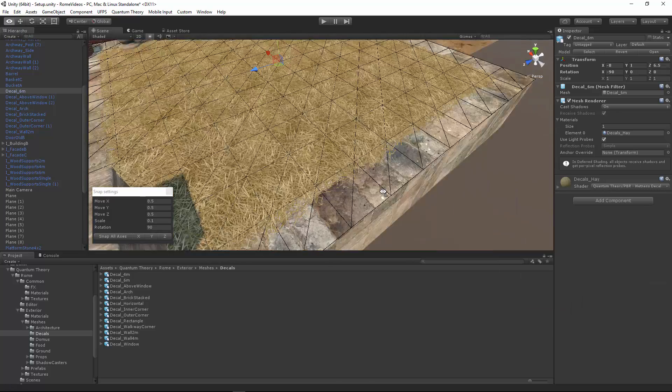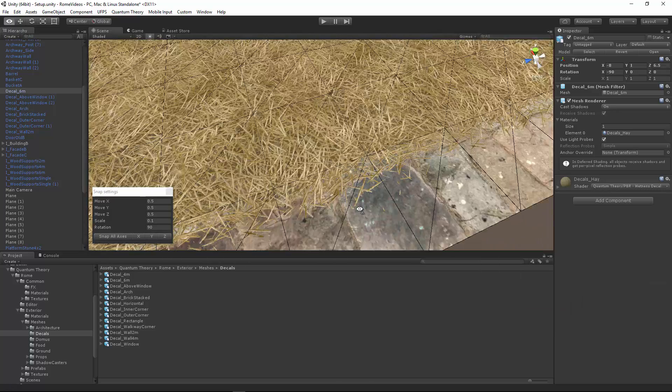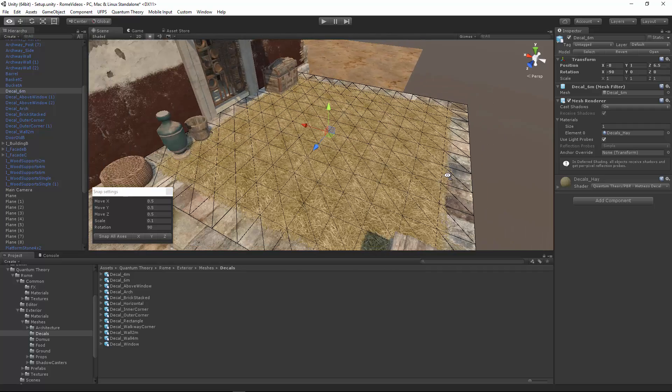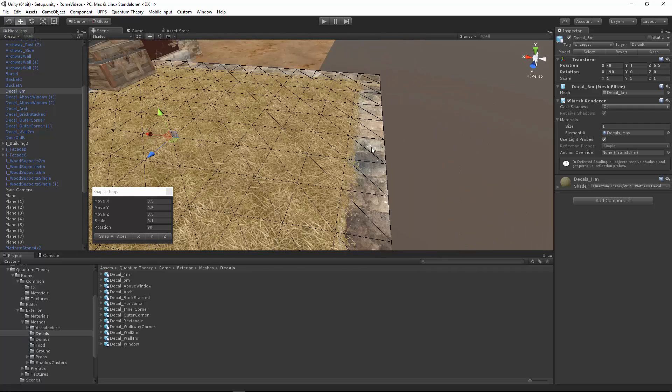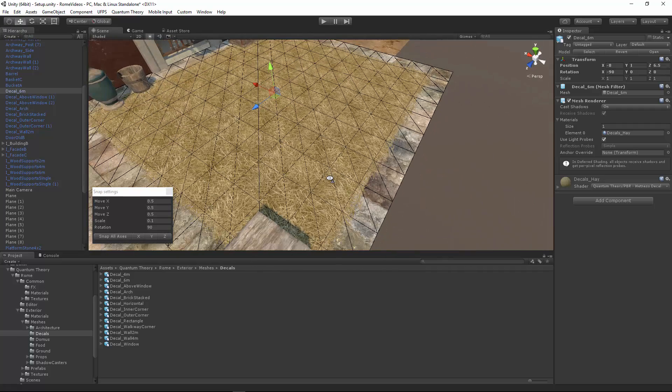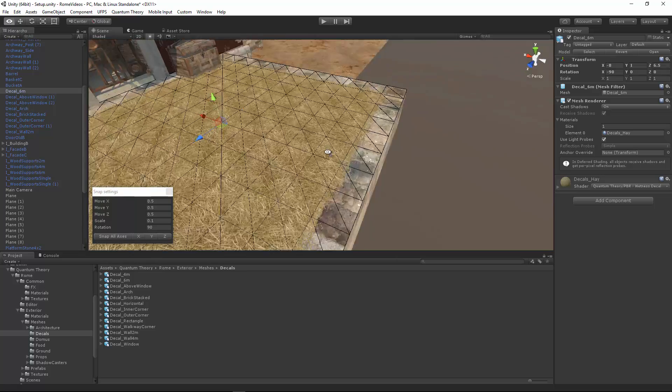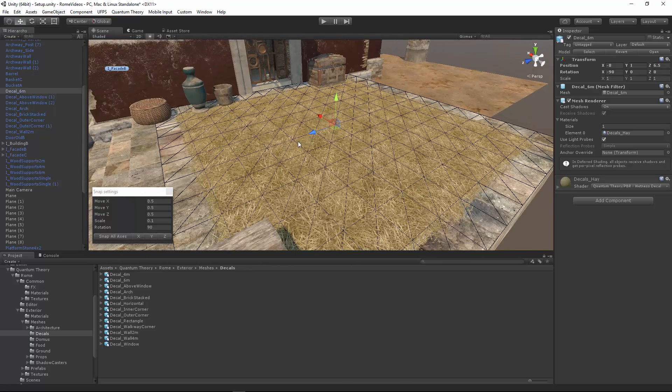Now the distribution of hay on this decal is kind of boring. It's just flat and then it falls off to the edges. Let's fix that and make it more interesting.